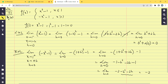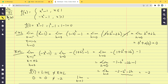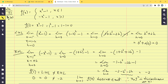So f(1) = 0, LHL = 0, but RHL = -2. Since LHL ≠ RHL, the limit does not exist at x = 1. Therefore the function is discontinuous at x = 1. You can write either that the limit does not exist, or that the function is discontinuous at x = 1.